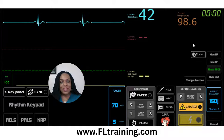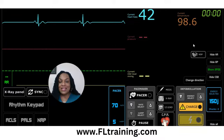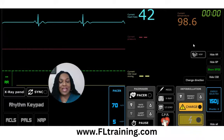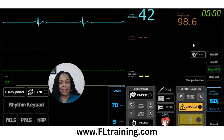Hello, everybody, and welcome. My name is Eunice Mathis. I am the owner of Florida Training Academy and also a registered nurse. In today's video, I'm going to be showing you how to manage an unstable patient who has bradycardia.